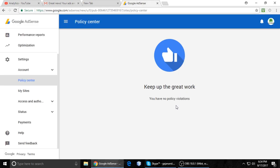My account has no violation or policy problem now. Today I will show you some tips to resolve the problem in the policy center. Whenever you have a violation problem, there will be a red bar and it shows your account has been disabled. You may also see messages like one or more of your sites has been disabled for Google Ads.